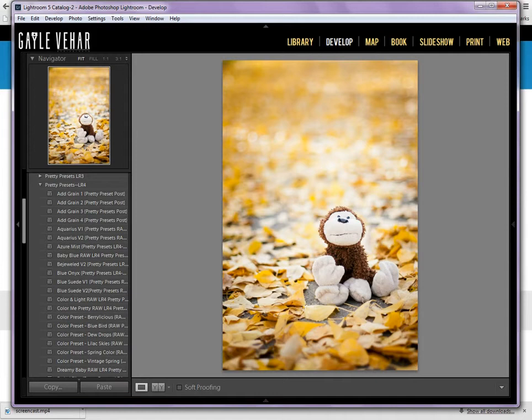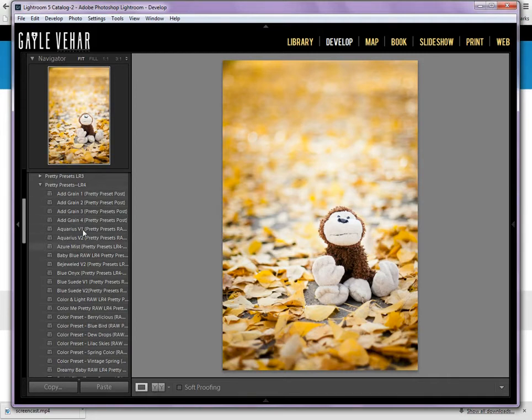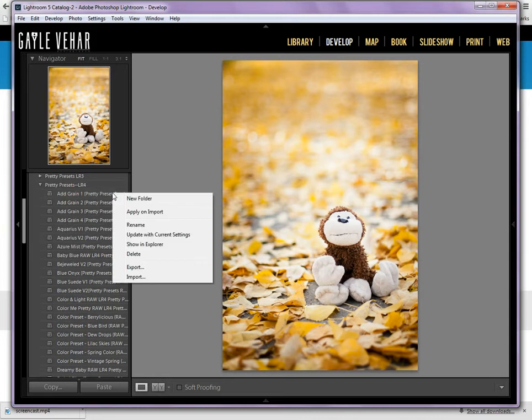So first thing we need to locate our presets. We're going to come over here. I'm in the develop module of Lightroom. I've got some presets open. I'm just going to right click on any of these presets here that I've got open, and I'm going to see an option called Show in Explorer.